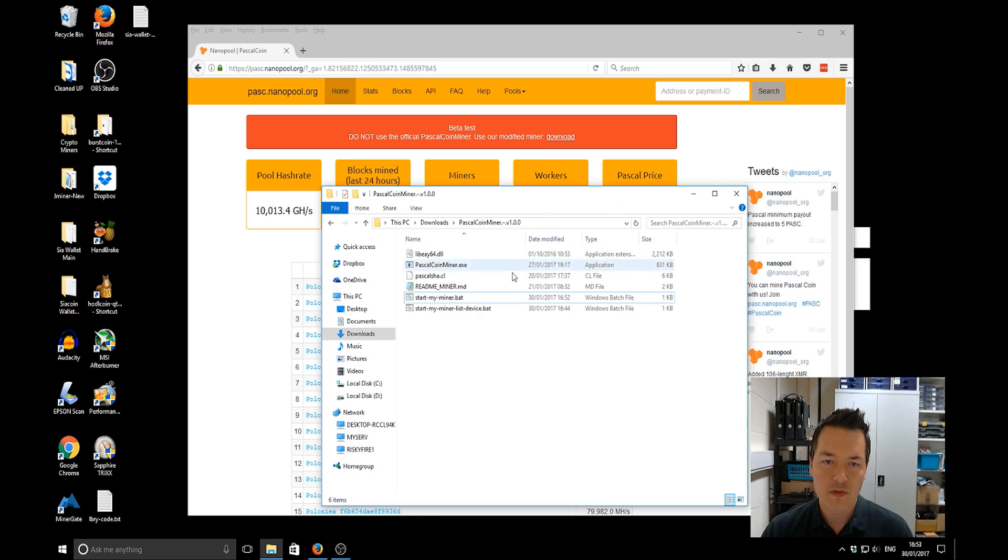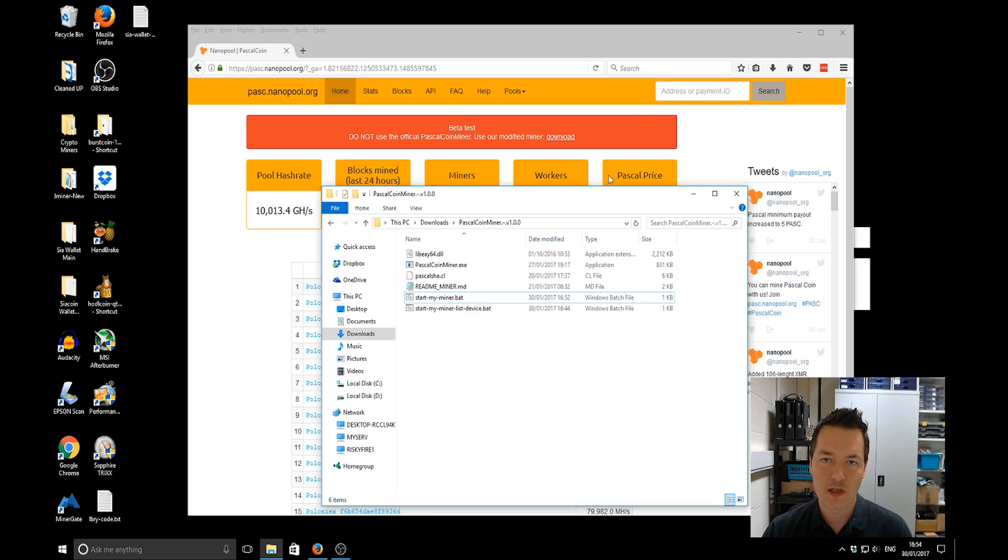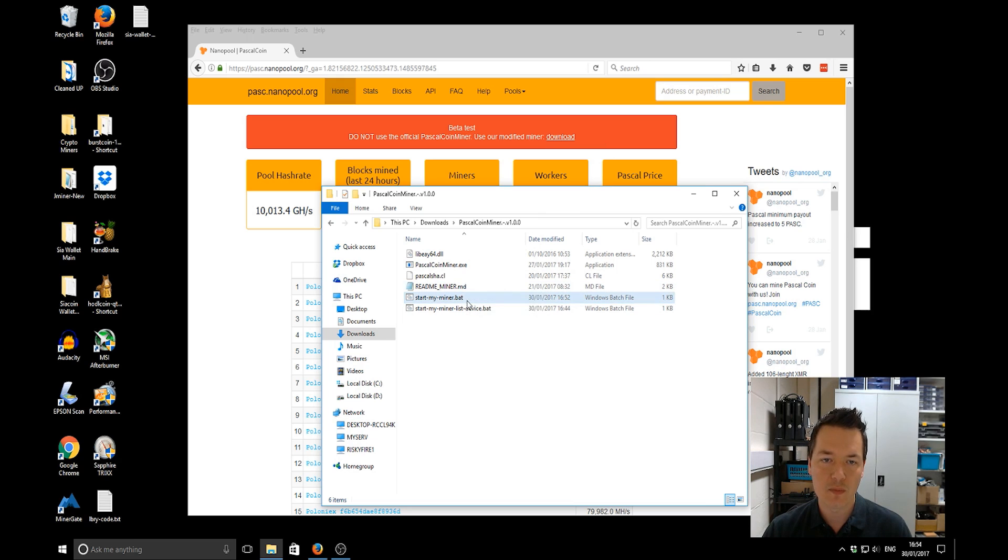In the previous video I showed you how to set up the AMD GPU miner for pool mining of Pascal coin and a lot of people asked me in the comments how to CPU mine in the same way.